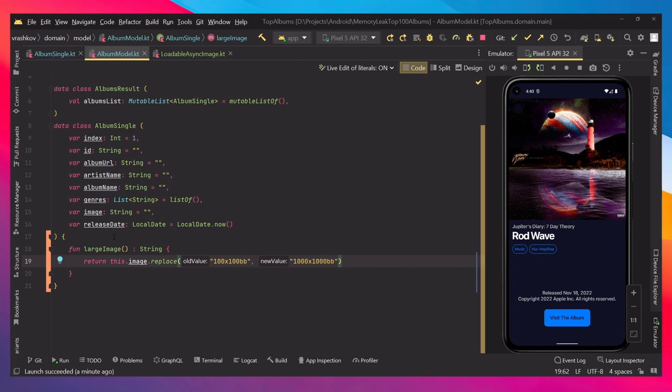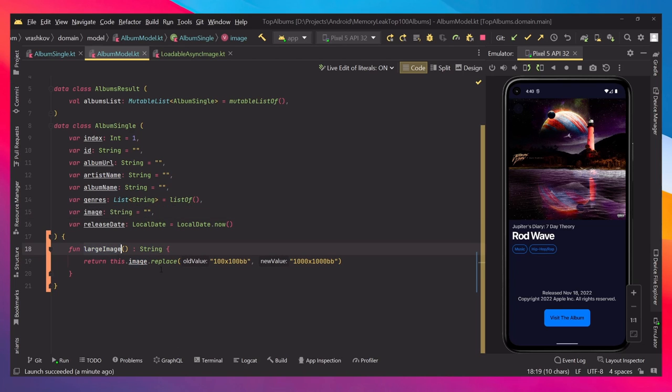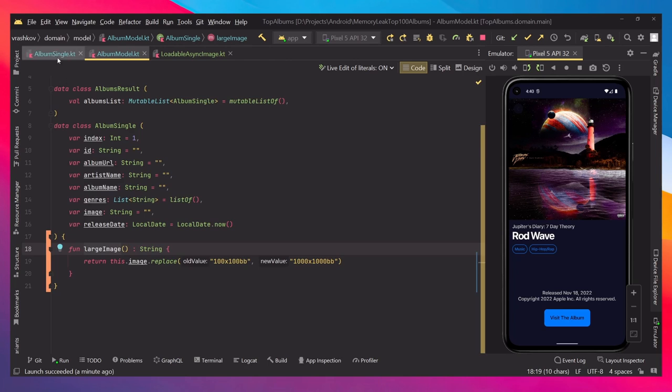So yeah, we have just the normal image, the thumbnail one, and then the large image. That's how we handle it here. But of course, I'm just showing you the example, but in your case it will be different for sure.